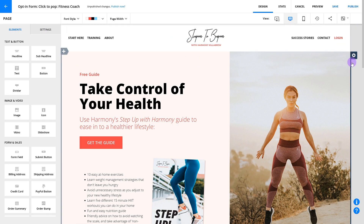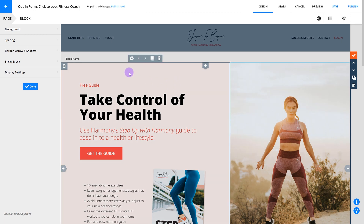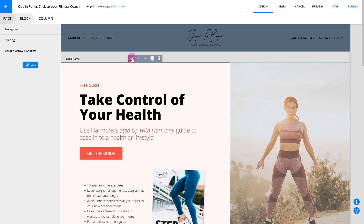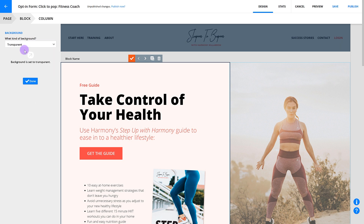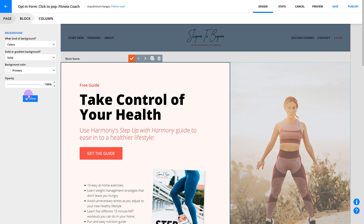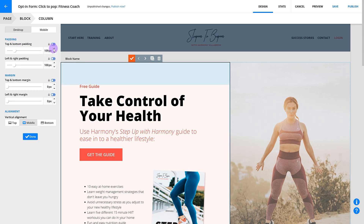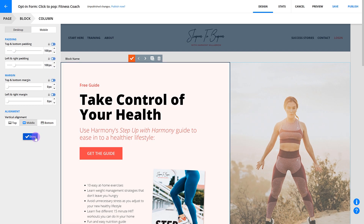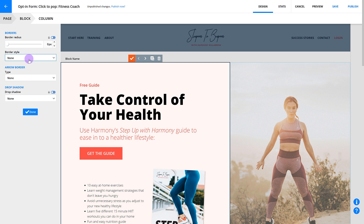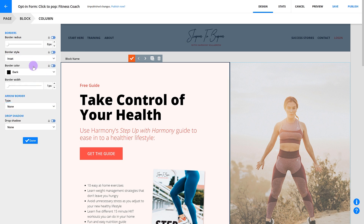We've covered pages and page settings, and drilled in to look at a single block and its settings. Now we're going to drill in one level deeper to a single column within a single block. When you hover over a column while editing a block, you can click the settings icon to see settings for that specific column. You have three settings available: background, spacing, and border/arrow/shadow — and they work in exactly the same way as they do for blocks. You can set your column's background to a specific color or image, or make it transparent to totally control your page's design. Use spacing to add padding and margins and set the alignment of content in that column. Border, arrow, and shadow settings help you make specific columns stand out, and you can make things look like individual cards or any other number of cool designs.